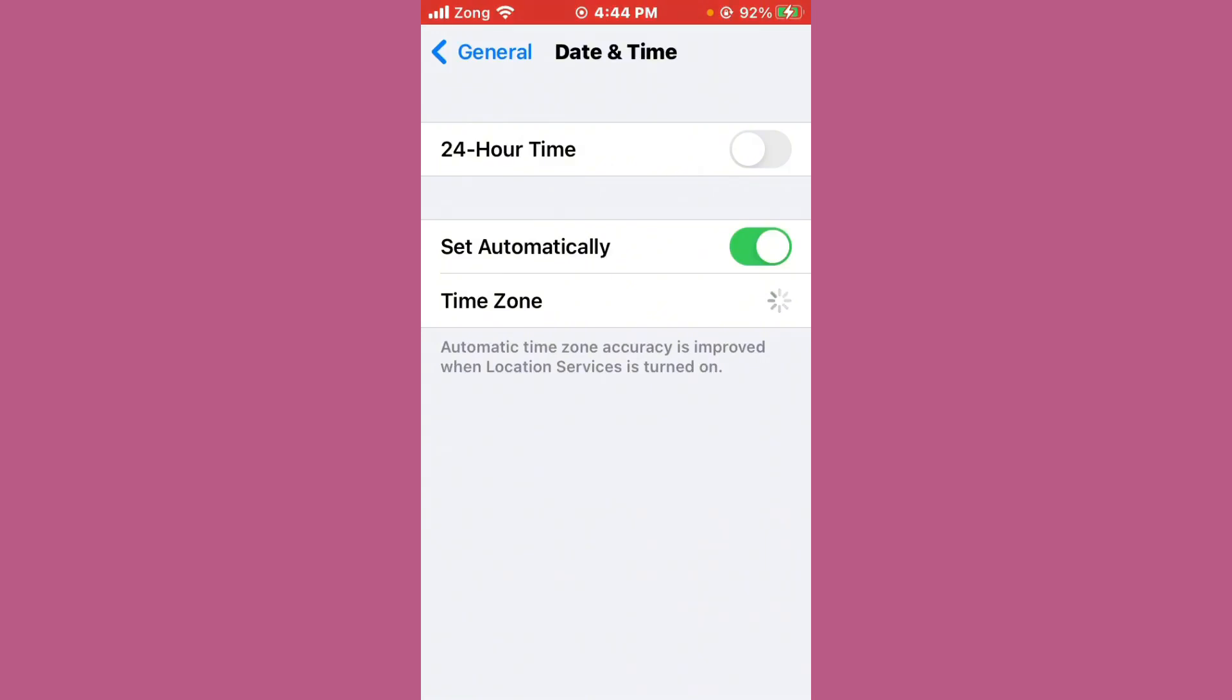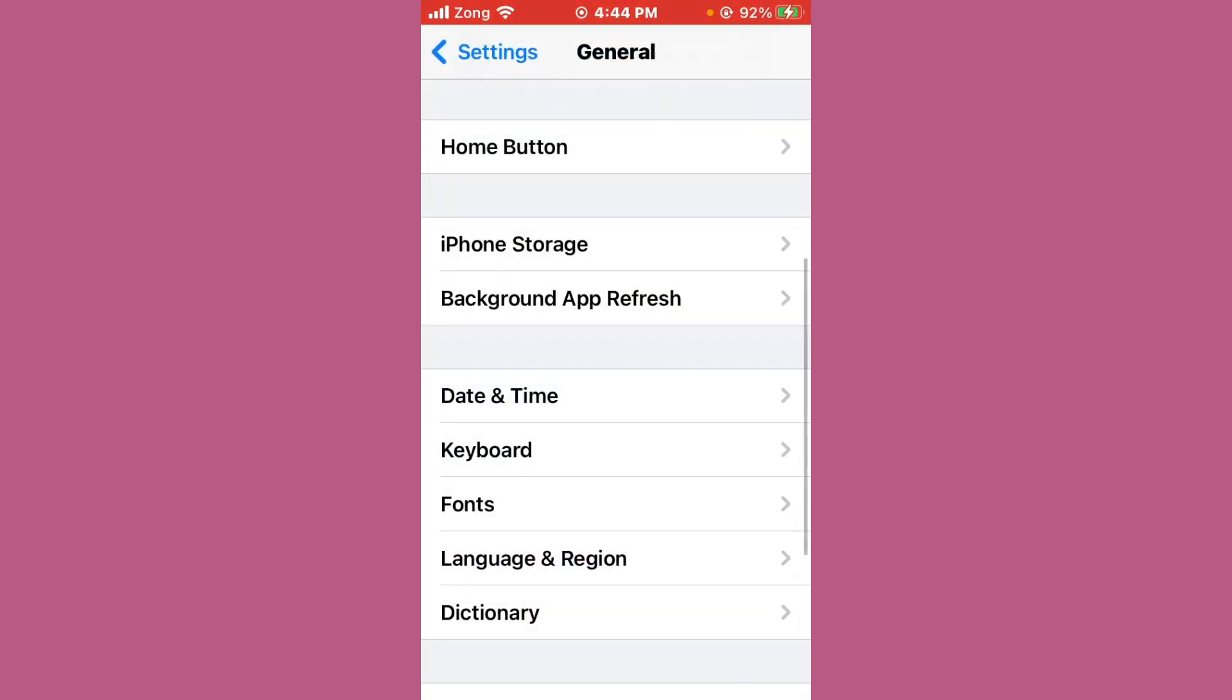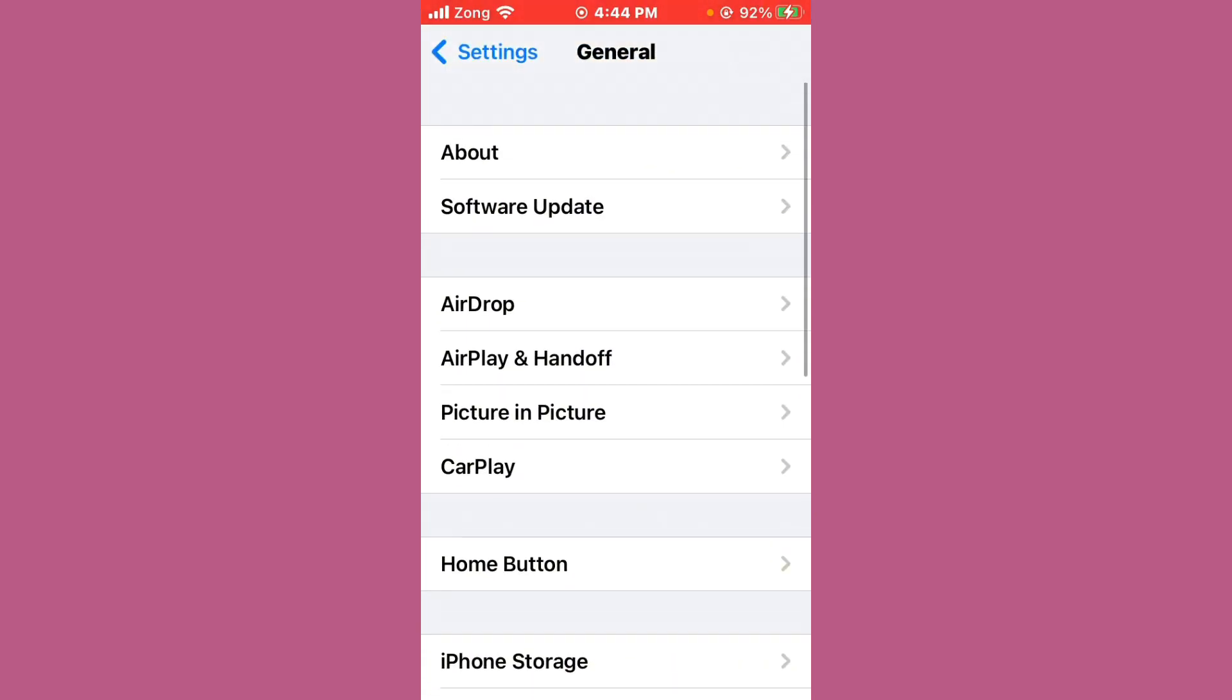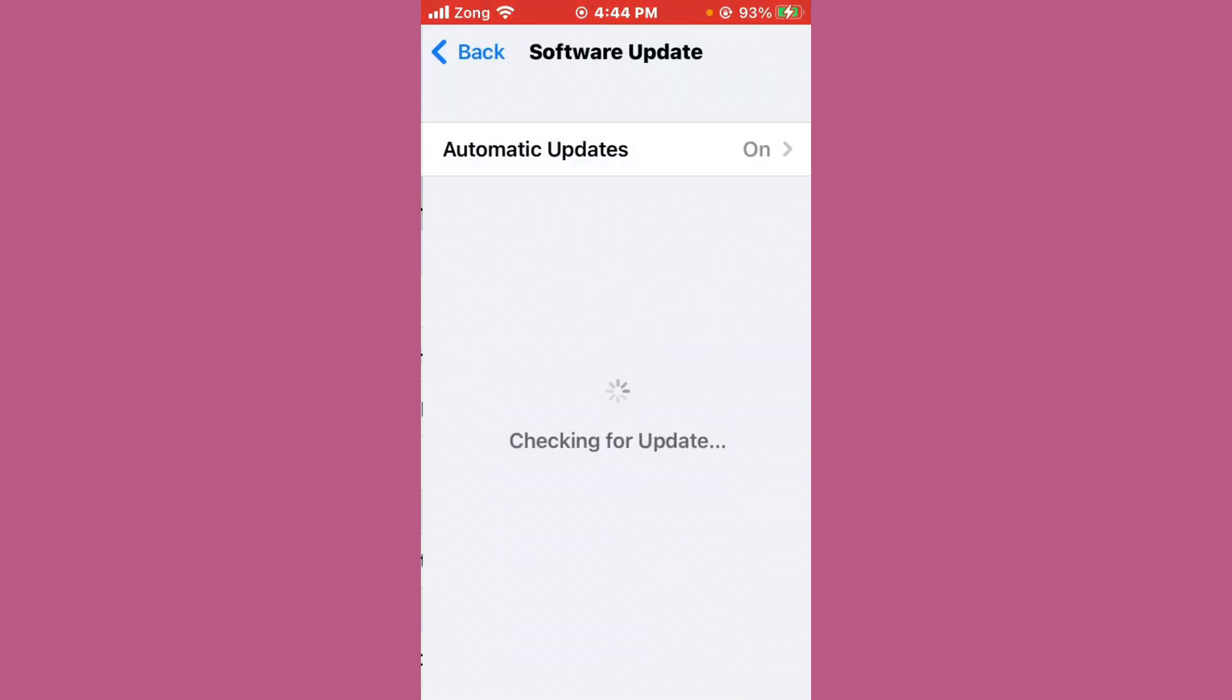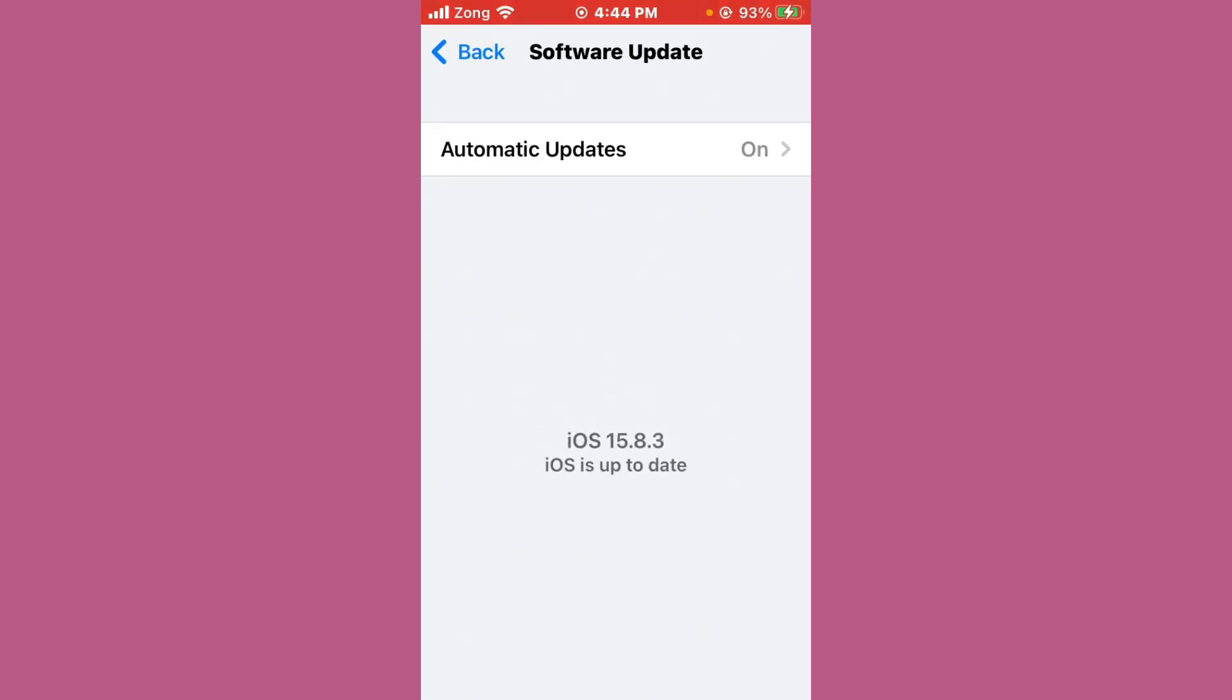After that, tap on Software Update and make sure your iPhone is updated. If your iPhone is not updated, update it to the latest version if any updates are available.